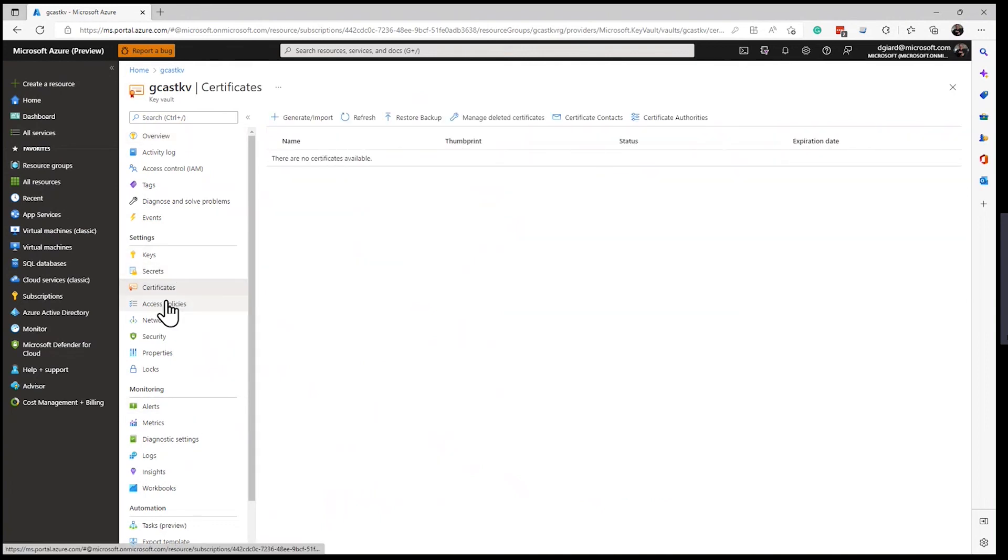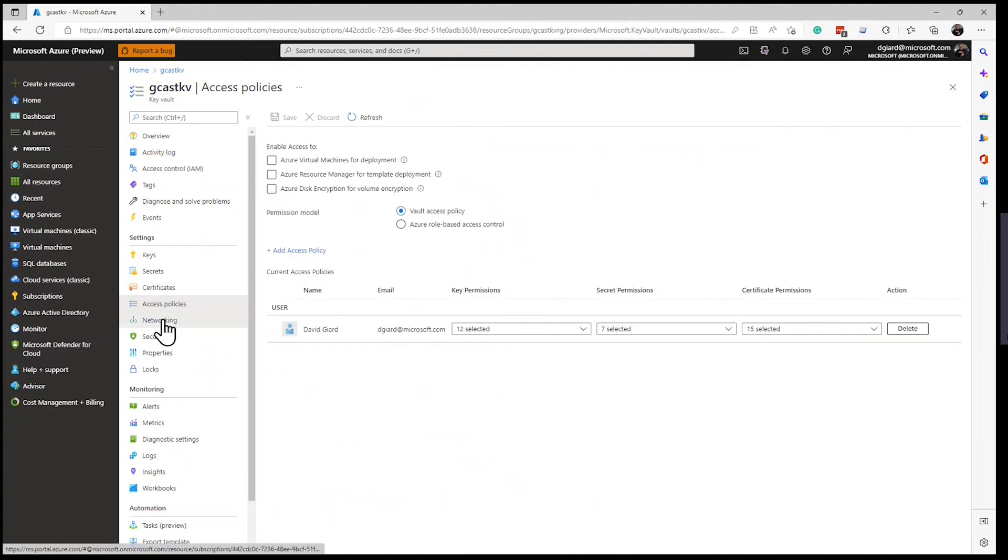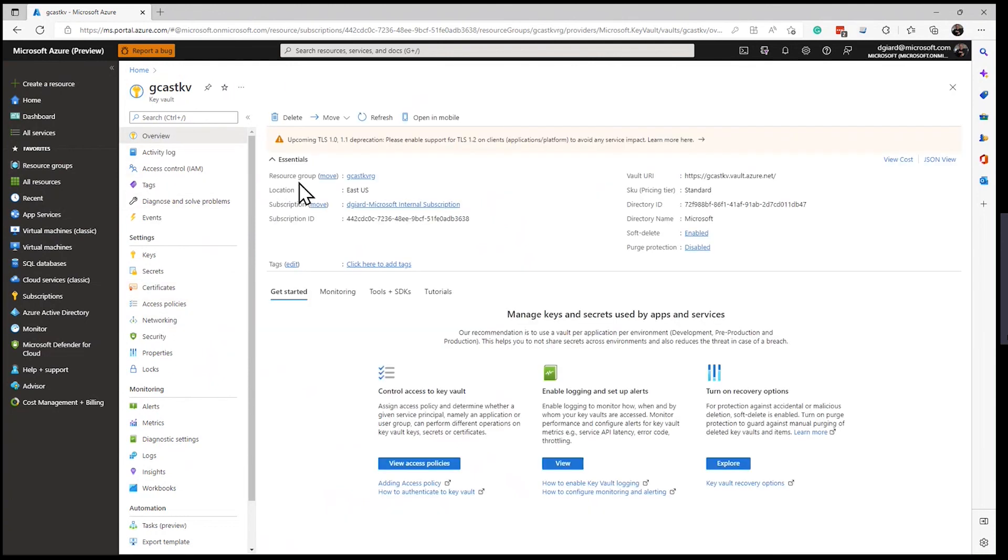I skipped over that access policies and networking, but here you can go in and change that. I'll cover those in a later video. But right now, I've got you started. You can create a brand new Azure Key Vault. This is David. Thank you for watching.